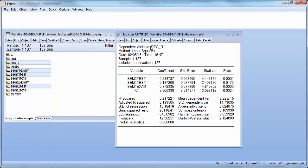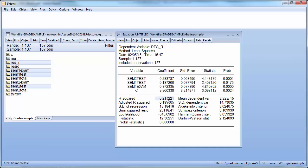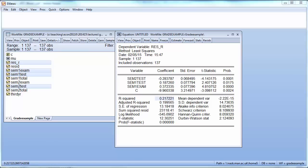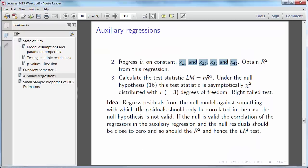So you can see here res R is our dependent variable. We have all three variables. Semester 2 test which was the variable we had included, and the 2 semester 1 test variables which we are considering to exclude. So now what we have here 0.217221. This is now the R squared from the auxiliary regression. So what we need from here is to obtain the R squared from this regression.